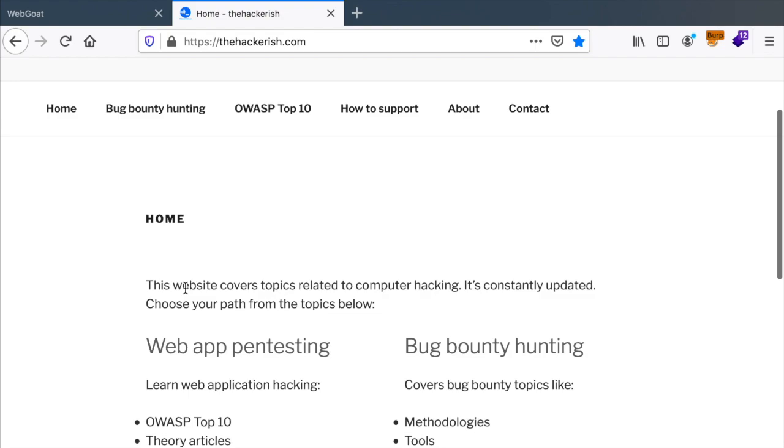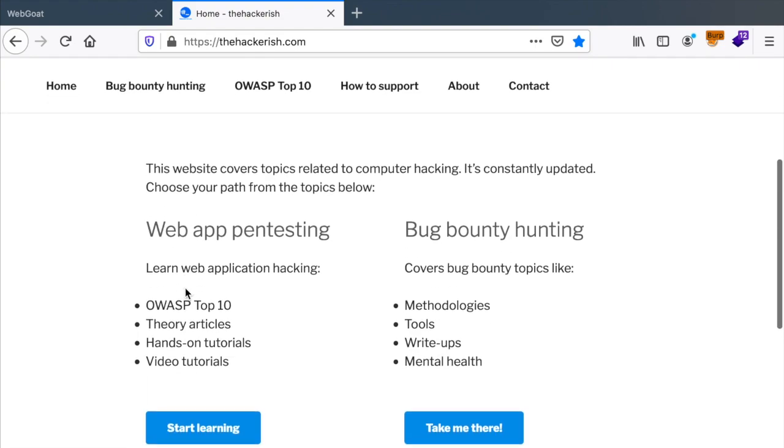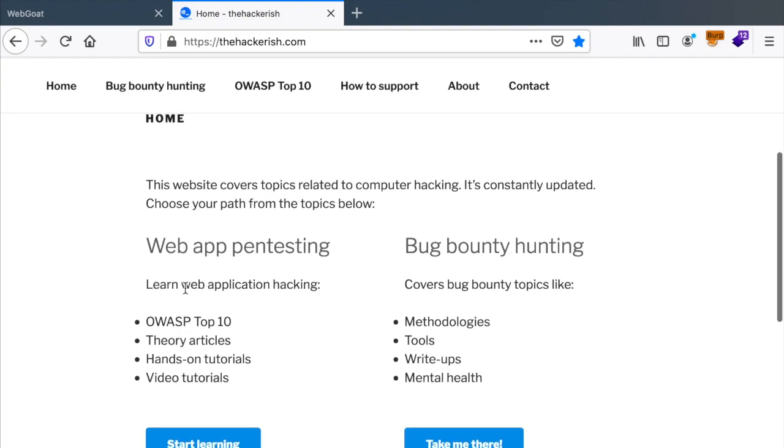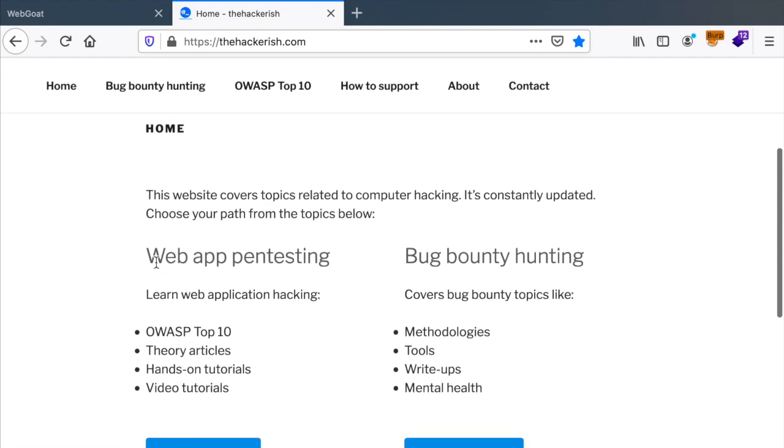Again, just as a reminder, you can go to either web application testing or bug bounty hunting.